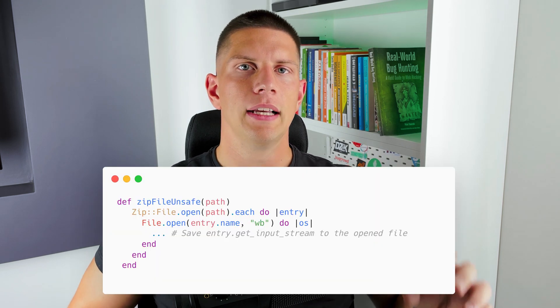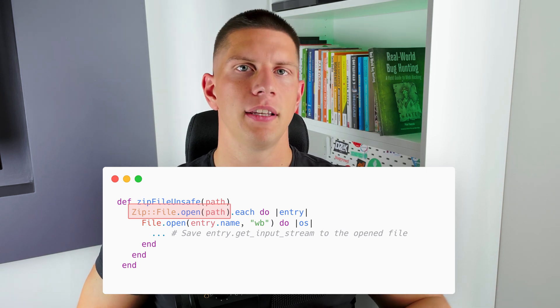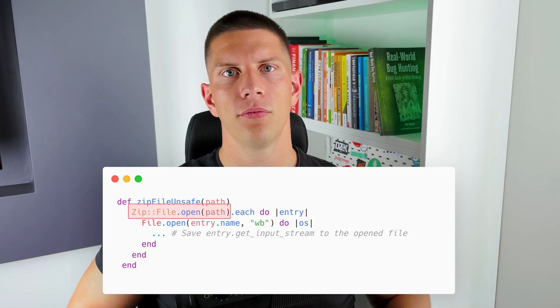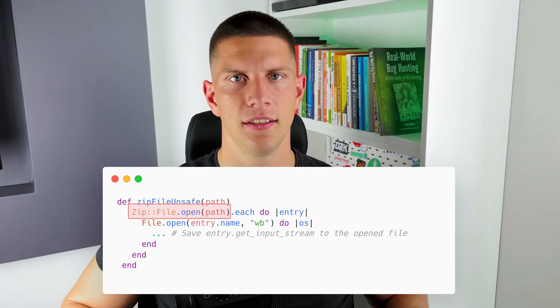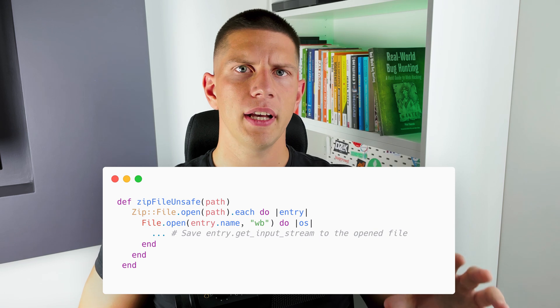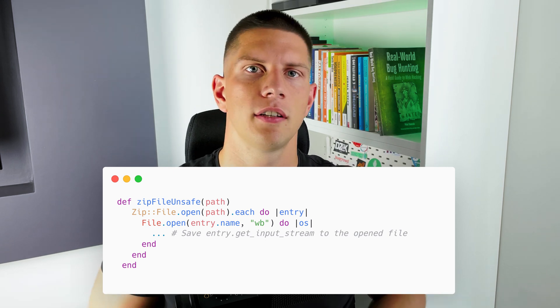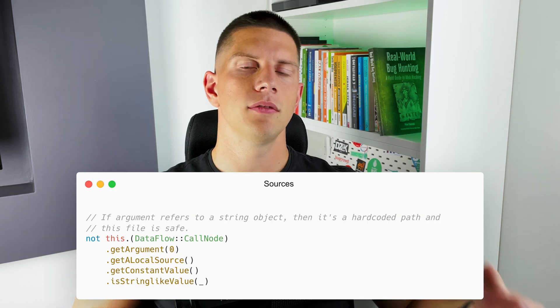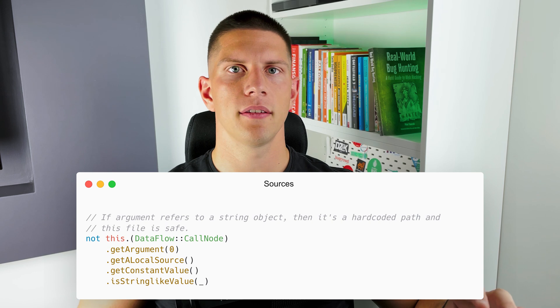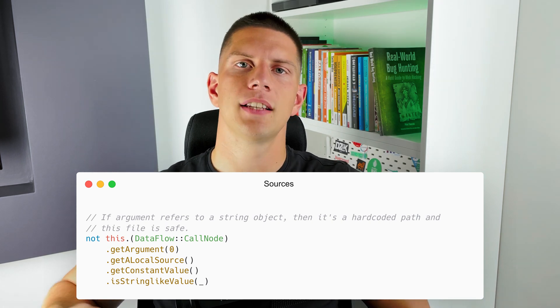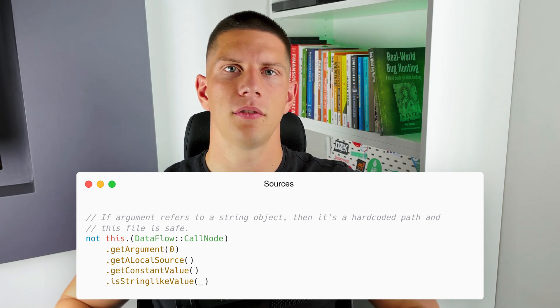We have the sink, so let's continue to model the source. The source should be the place where the server consumes the data from the attacker. In this case, it is just unpacking the file using one of the three libraries I modeled for working with archives. You may ask: if we consider this as a source, how do we know that this file actually comes from the attacker and not a static file from the server? This query is prone to false positives because I only excluded the case when it's called with a constant path, but it's still prone to situations where the server processes a file created by the admin. So it isn't perfect, but it's as good as I could write it.